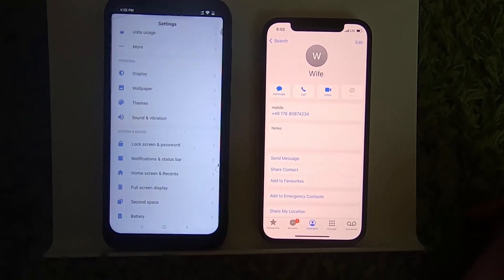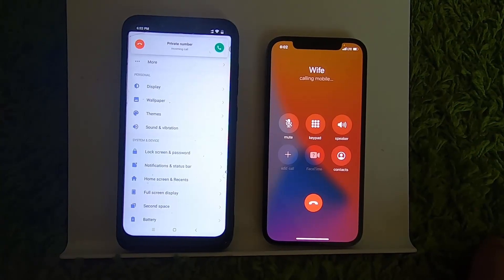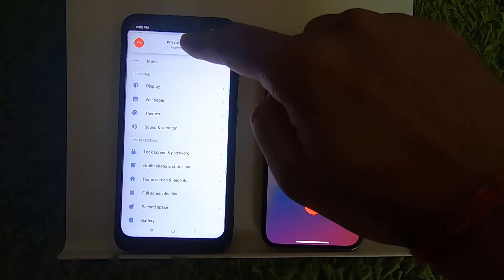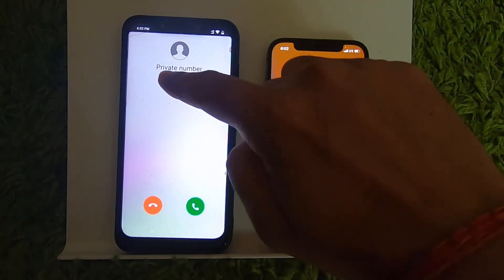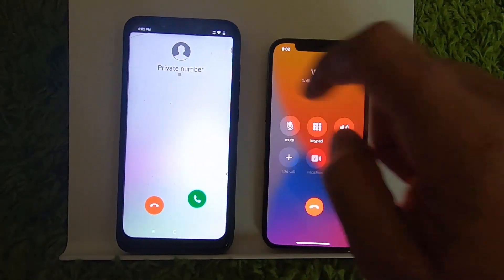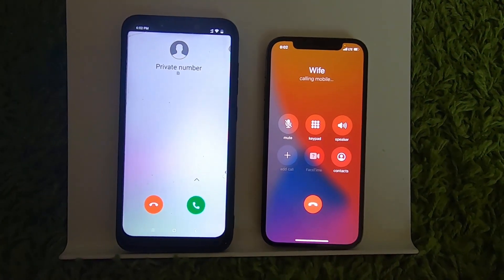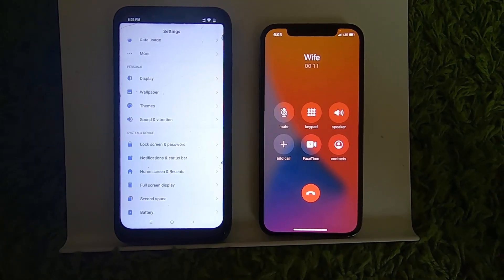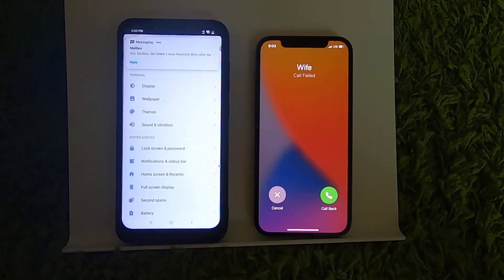So let's say I want to call my wife, and when I call the other number you can see it shows as a private number on the other Android phone. So this is how you can hide your caller ID on your iPhone.